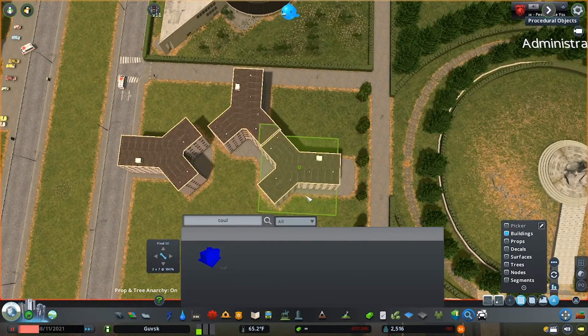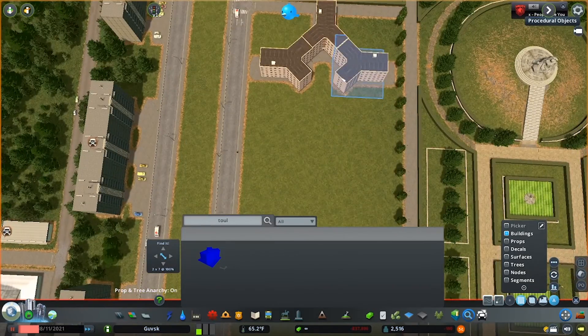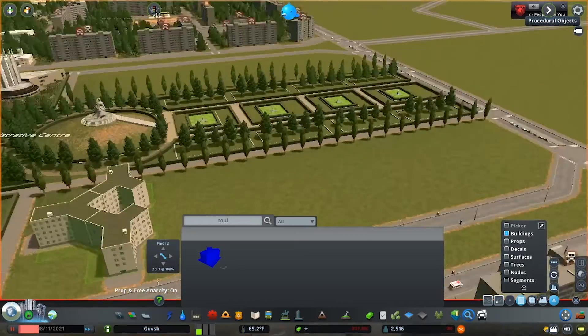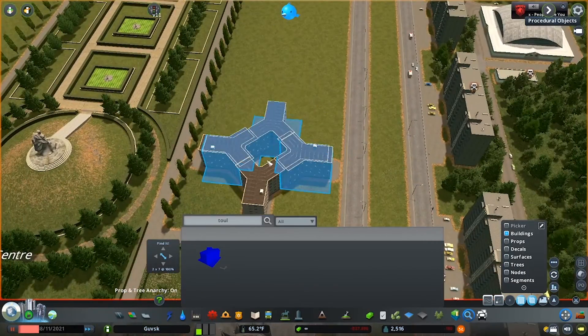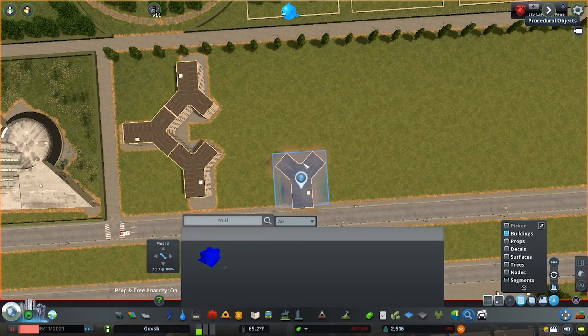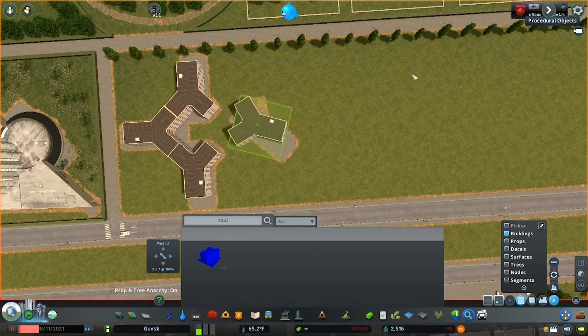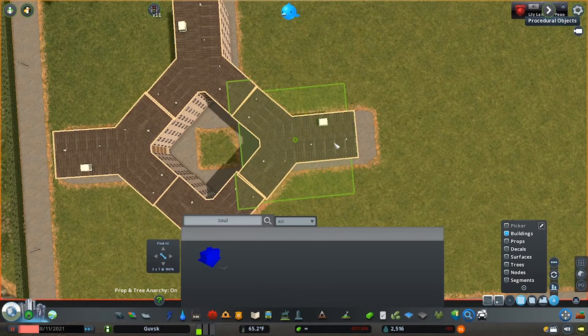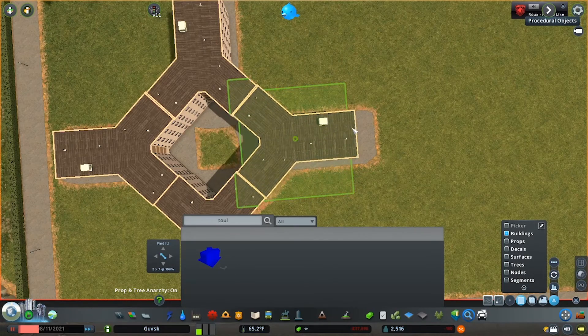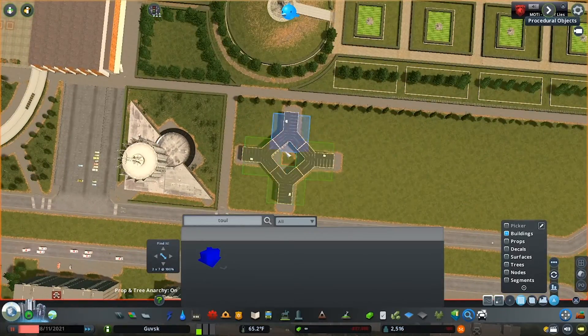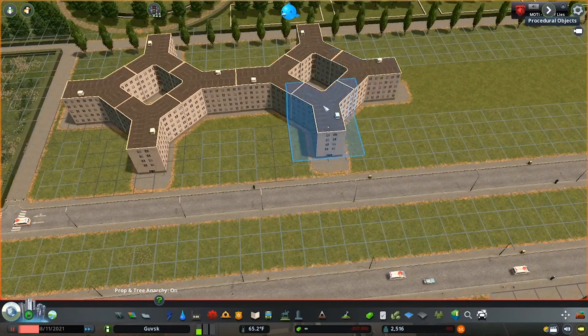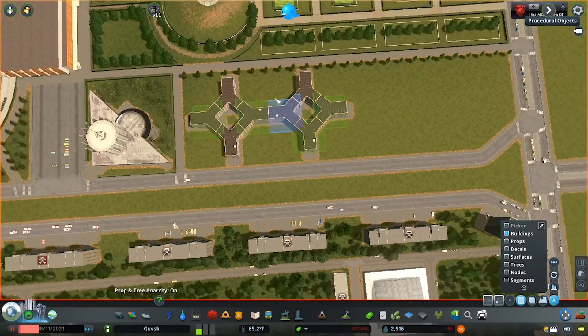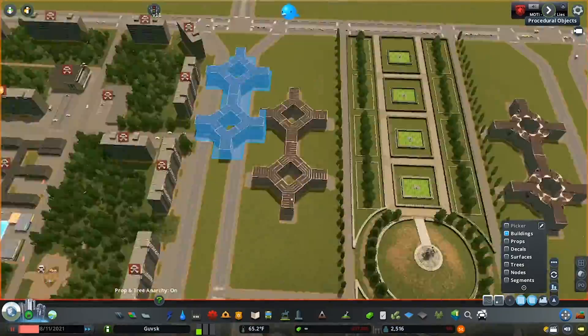And so we're now moving on to these administration buildings. Now, I found these on the Steam workshop. They're actually residential buildings from Toulouse in France. And I forget the name of the person on the workshop who made them, but they're wonderful. They're singular Y-shaped buildings, as you can see, but they fit together great. I fit them together in a more of a diamond pattern, which isn't how they actually are in France.